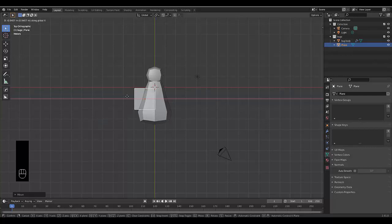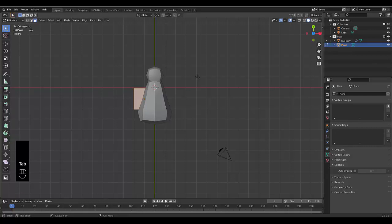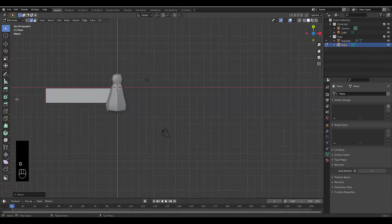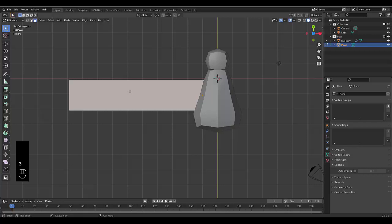And then we can press Tab to go into Edit Mode, press 2 to choose Edge Select, select this edge, press G, and press X. Bring it out like that. You can bring it, well, G, X, bring it out a bit more, something like that. And now that you've got that, we're going to press 3 to be on Face Select. Select this top face, right-click over here, subdivide.